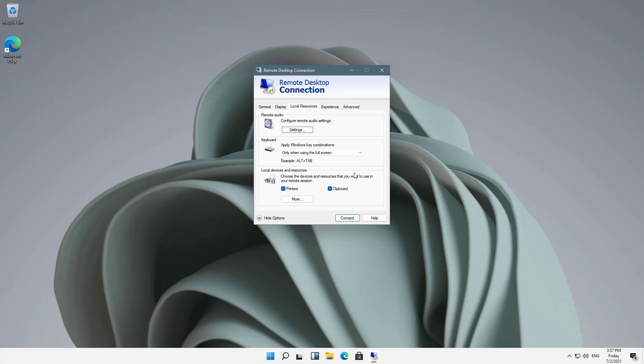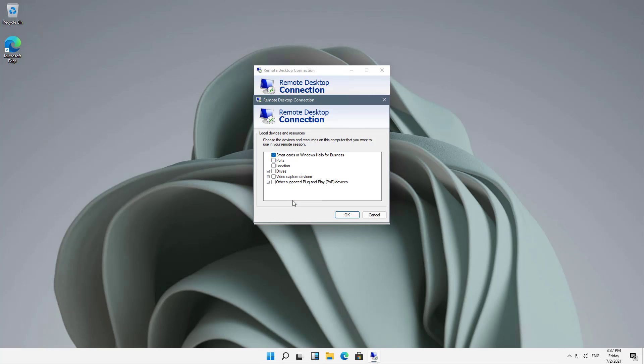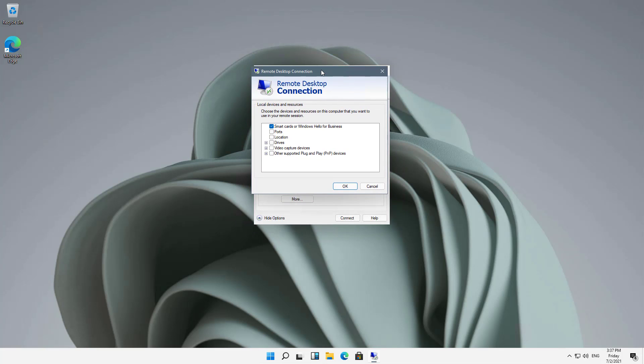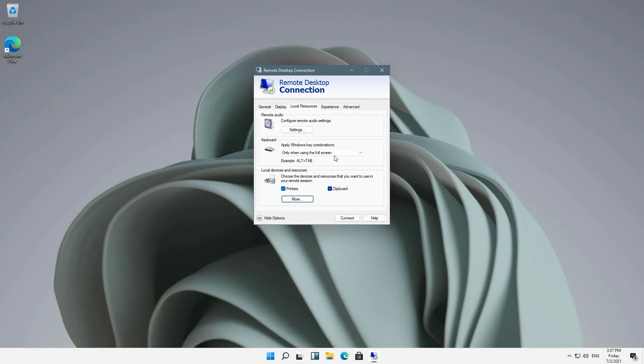If I click on Local Resources, I can also choose to connect to my printers, my clipboard, or even my drives, my hard drives on my local computer if I want, or drives I plug in later. I'm going to click OK to that.